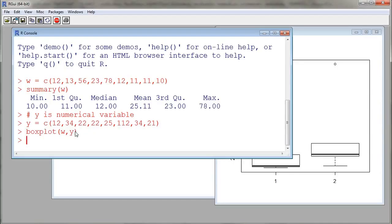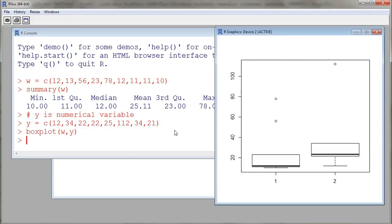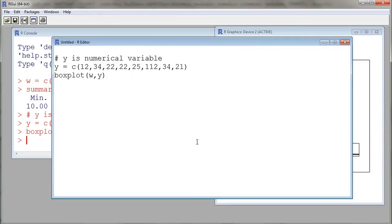If we go back to our console, we see that our commands have been entered and R was able to construct a boxplot by using the numerical variables W and Y. This is how we use the editor window.